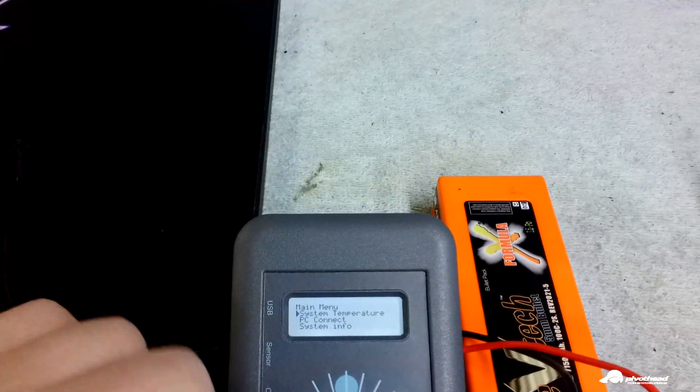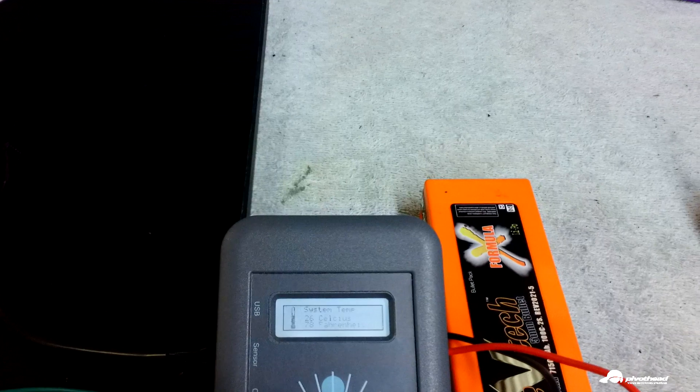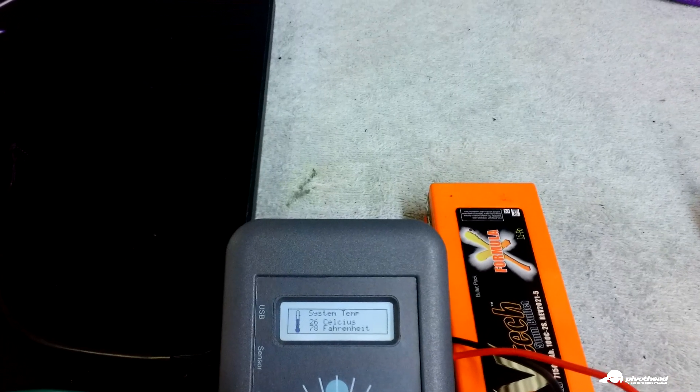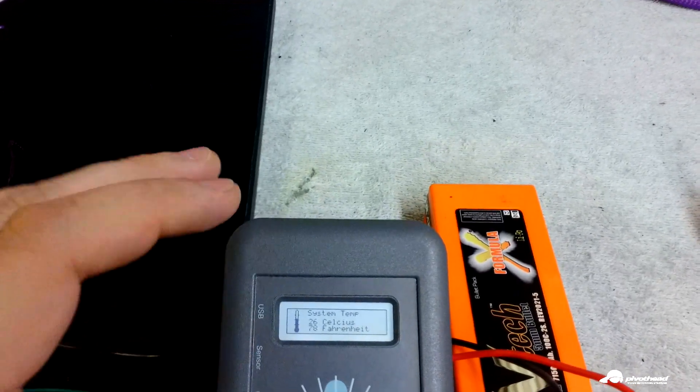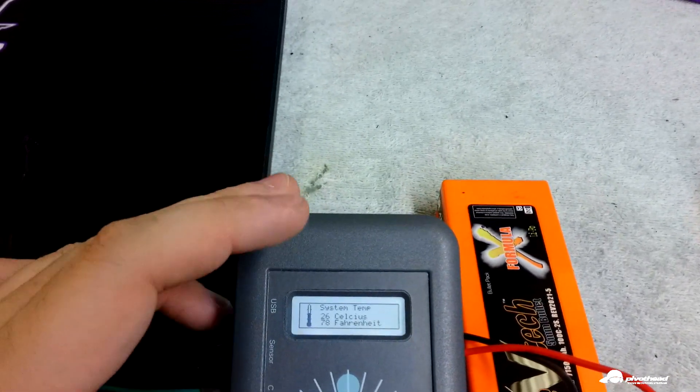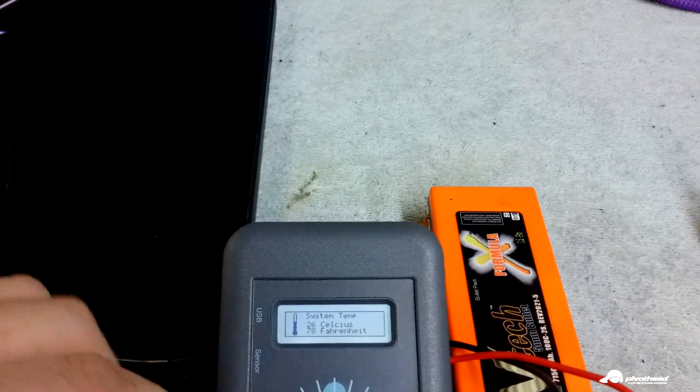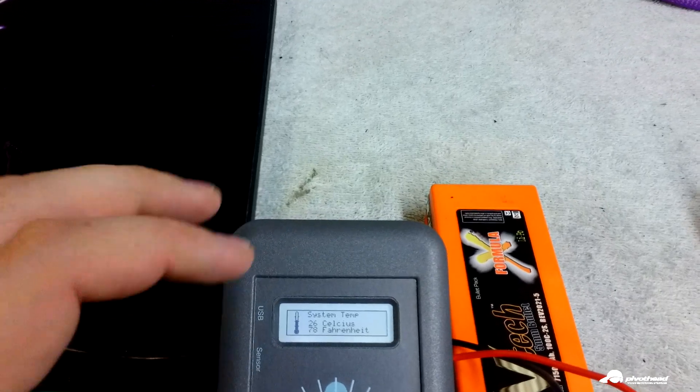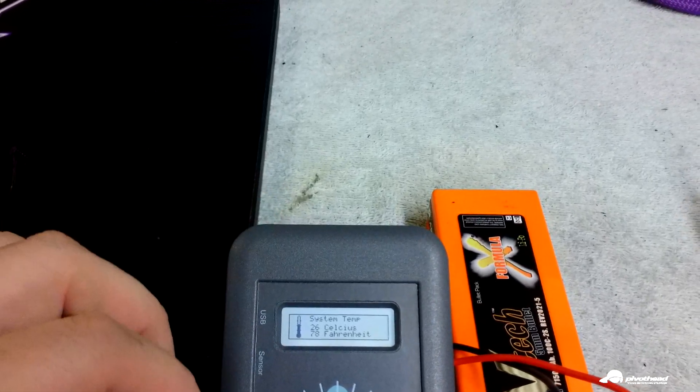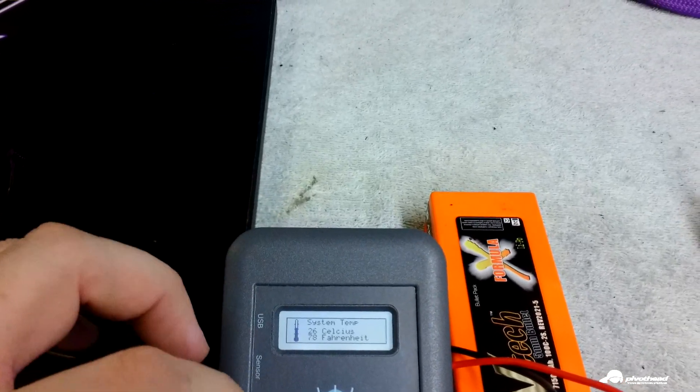I don't believe it checks the motor temperature. Yep, system temperature. So right here, it's a little toasty in the garage at 78 Fahrenheit, or 26 Celsius.